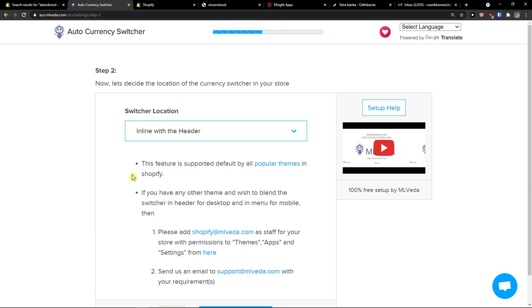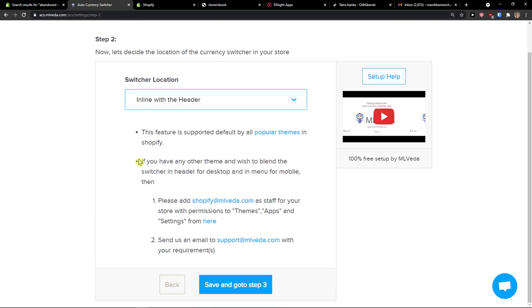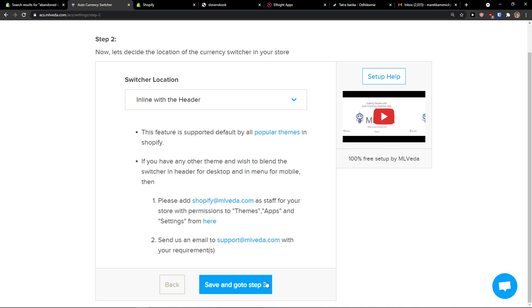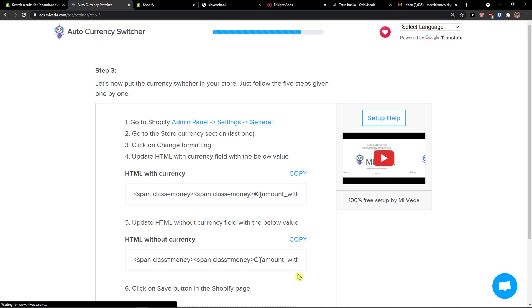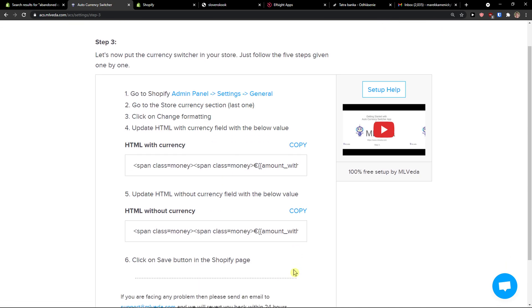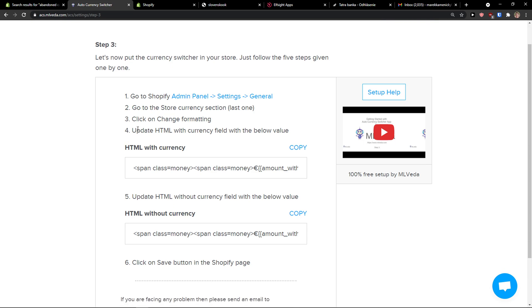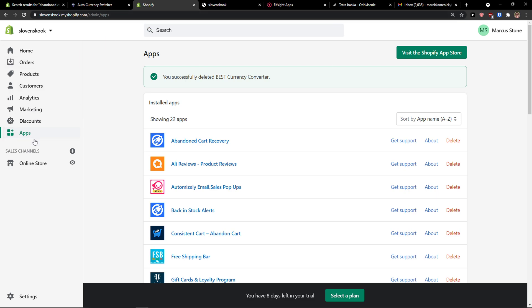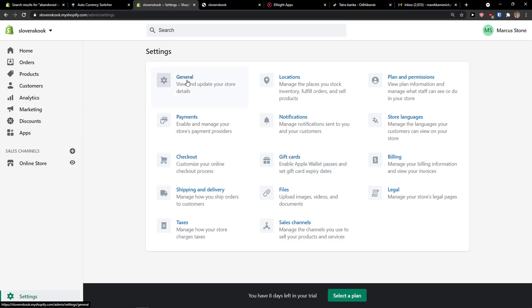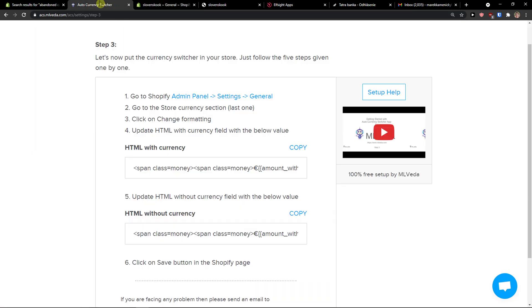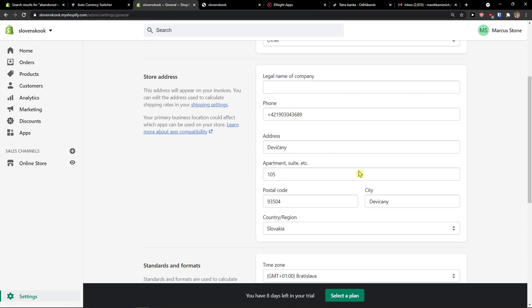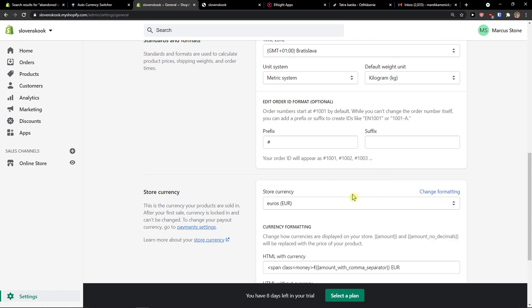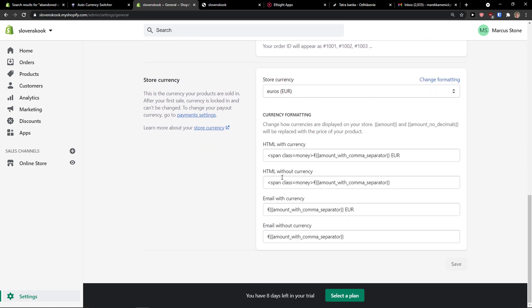I'm going to do it in line with the header. Now save and go to step three - go to Shopify settings. I'll go to Shopify settings general and scroll down to change formatting under store currency.